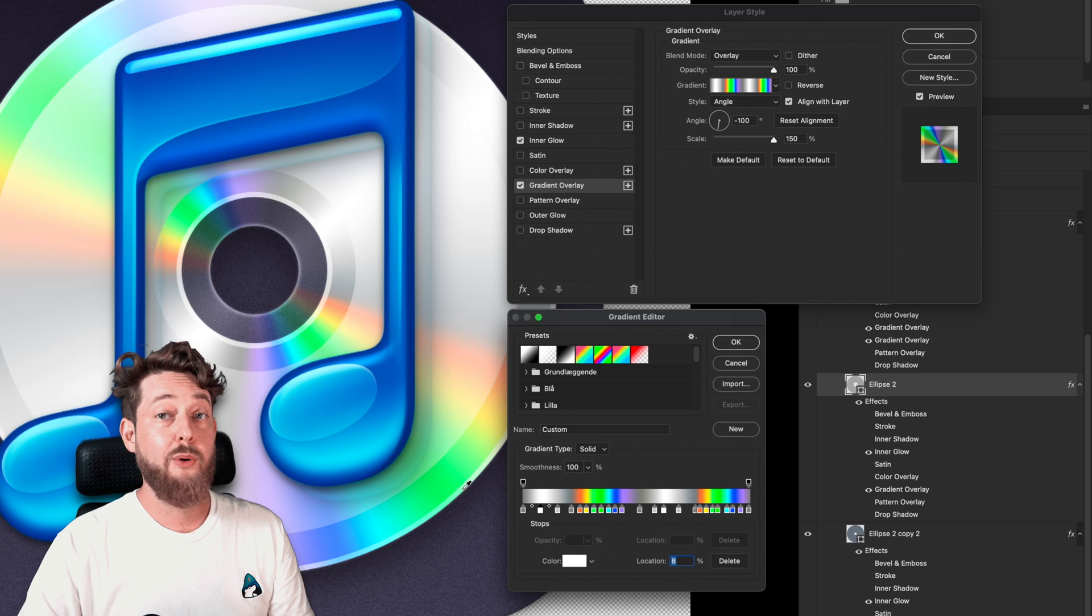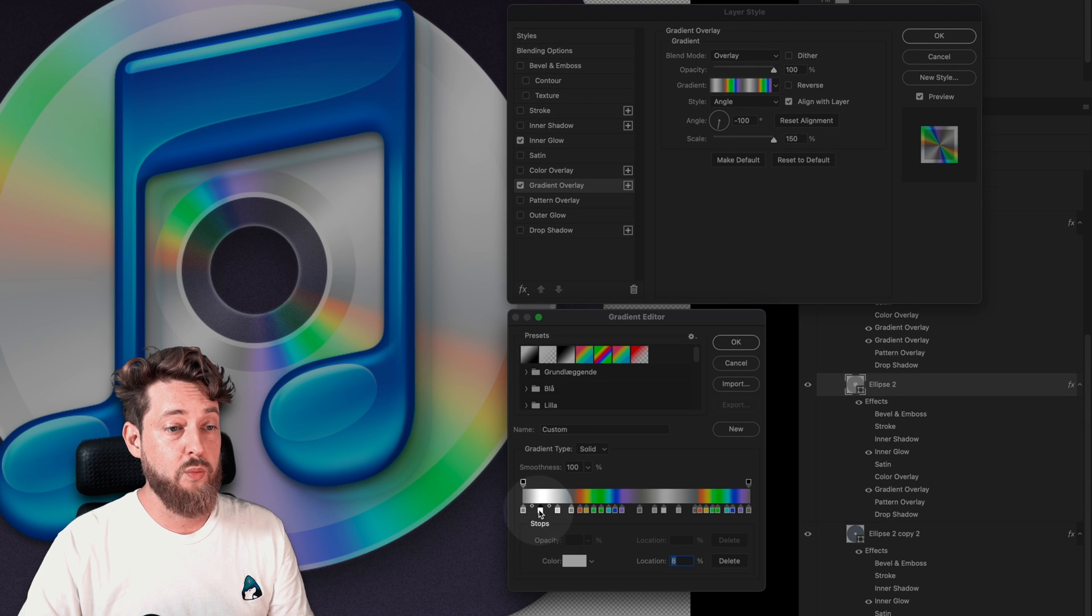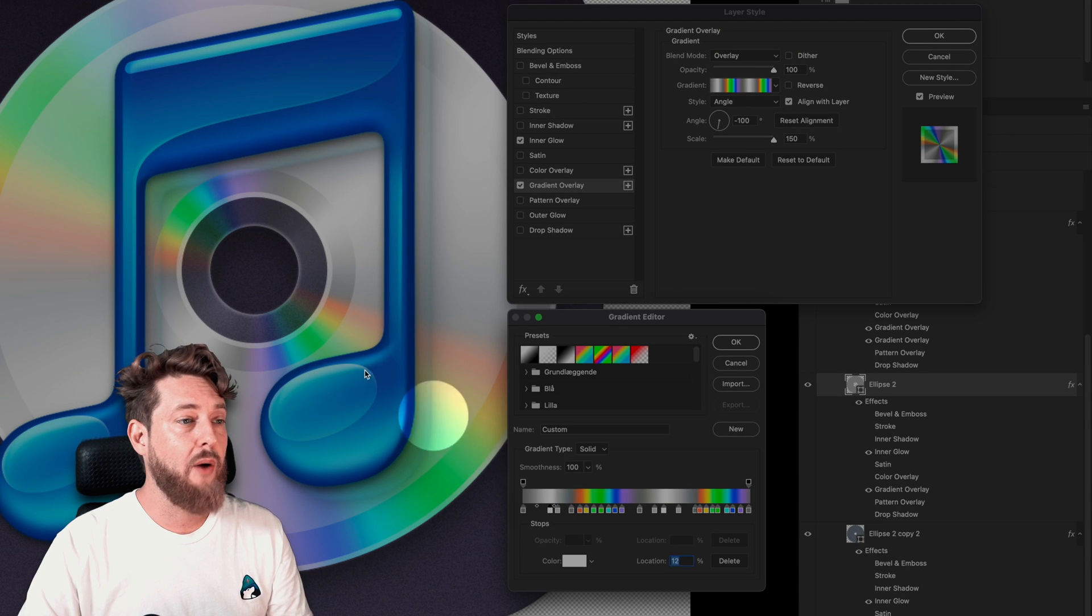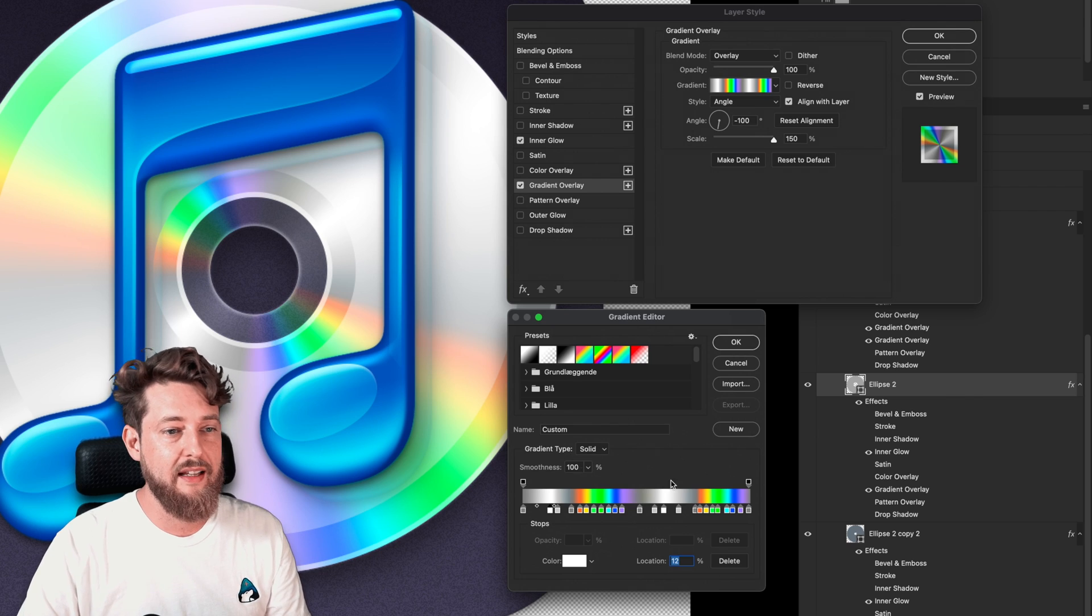Pulling any of these color stops around will change how the light appears to be hitting the CD. You'll notice how the music note itself reflects into the CD if you really zoom in here.